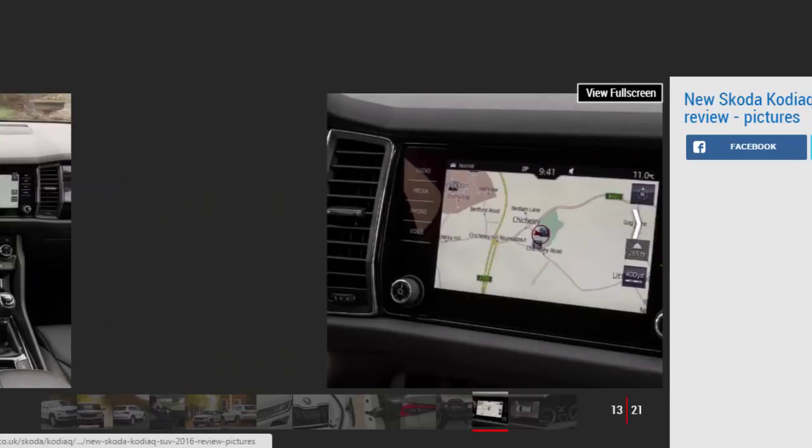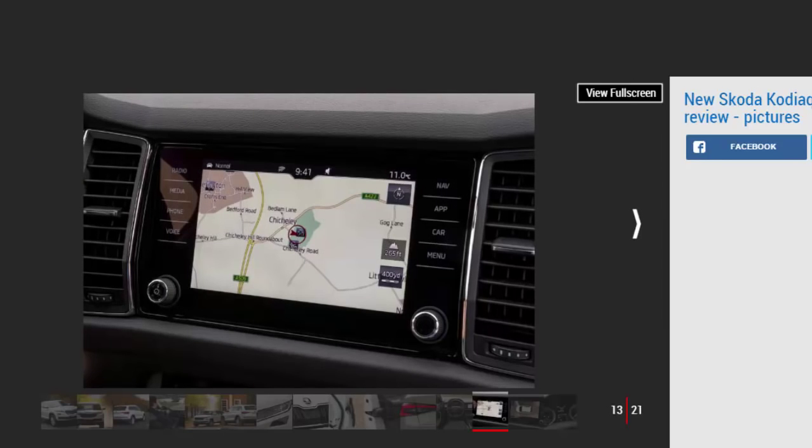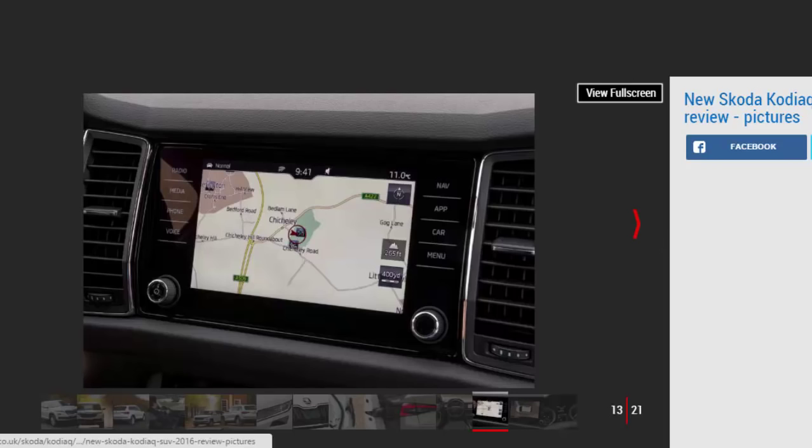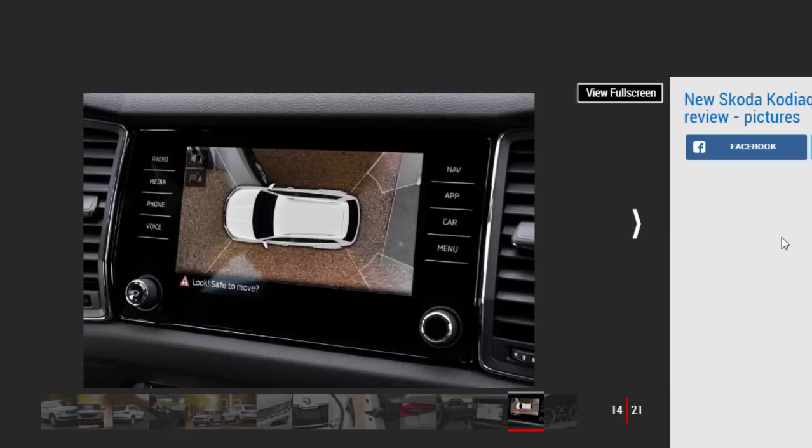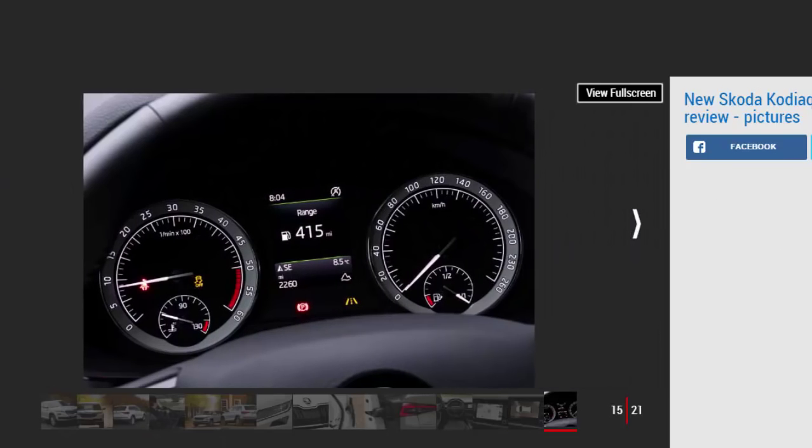There's plenty of space up front and you can easily fit three adults in the second row. The seats slide back and forth and the backrest reclines for extra comfort too. They split and fold 60:40 as standard, and all but the entry-level S come with the option of two seats in the boot for 1,000 pounds extra.